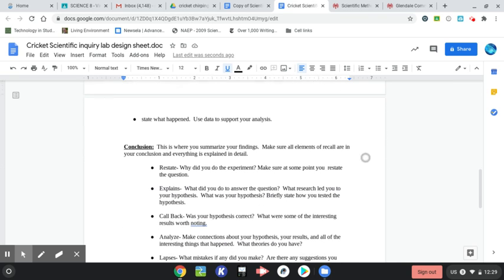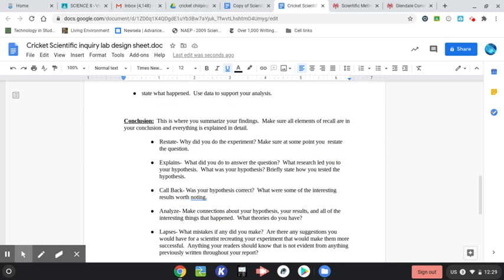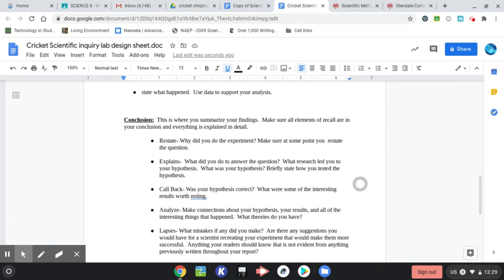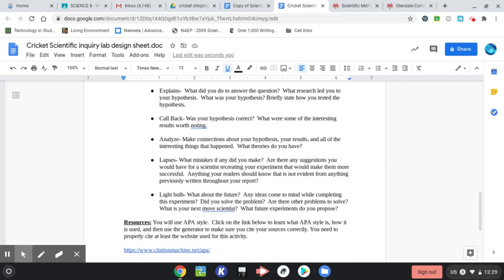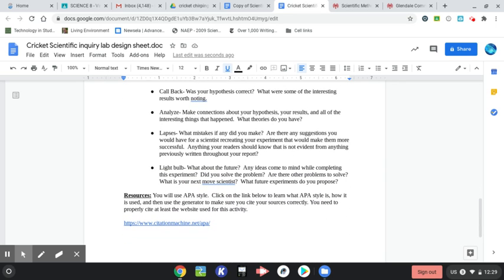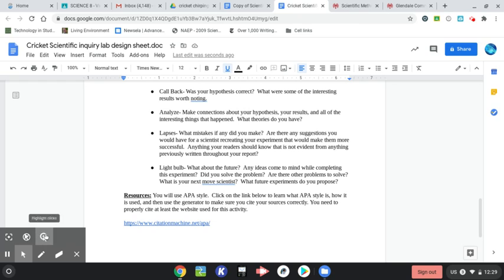And then when you're all done with your experiment based on what you chose, you're going to use the recall method to make a conclusion. And I'm going to make another video to show you how to cite resources. So we'll do that in another video.